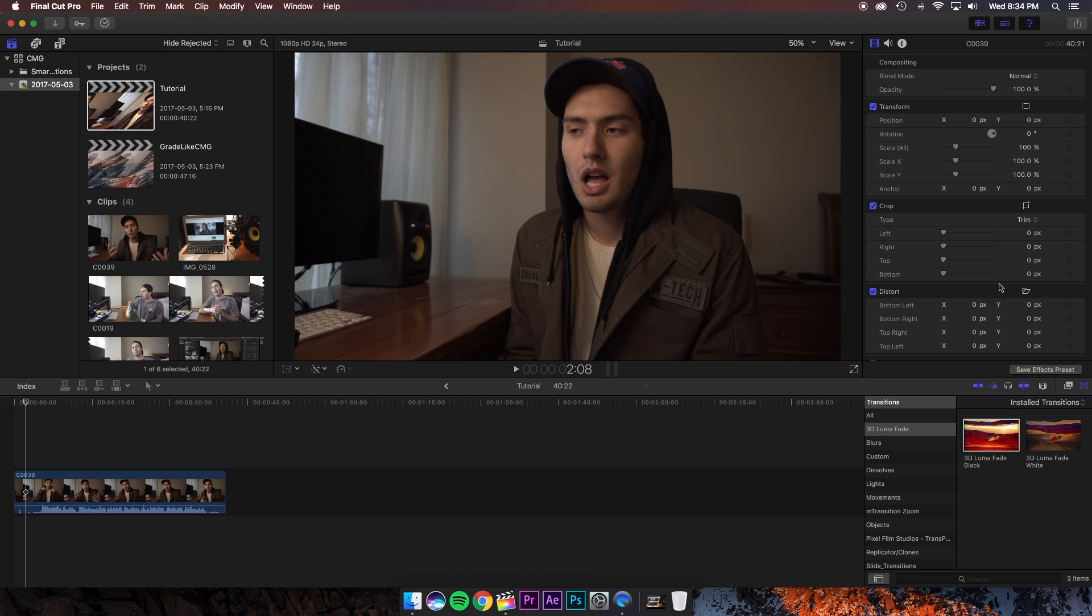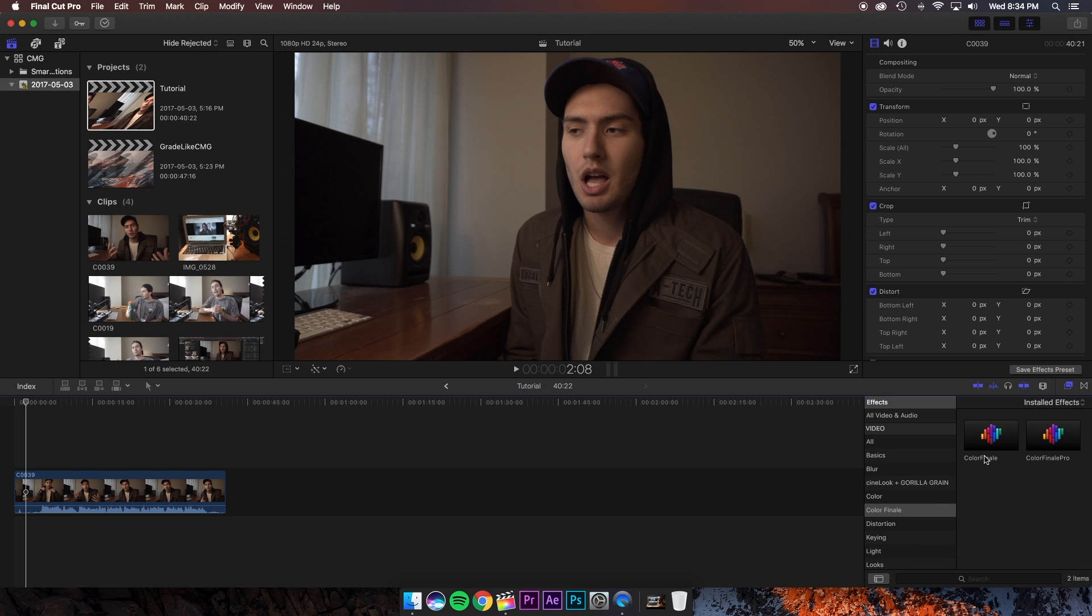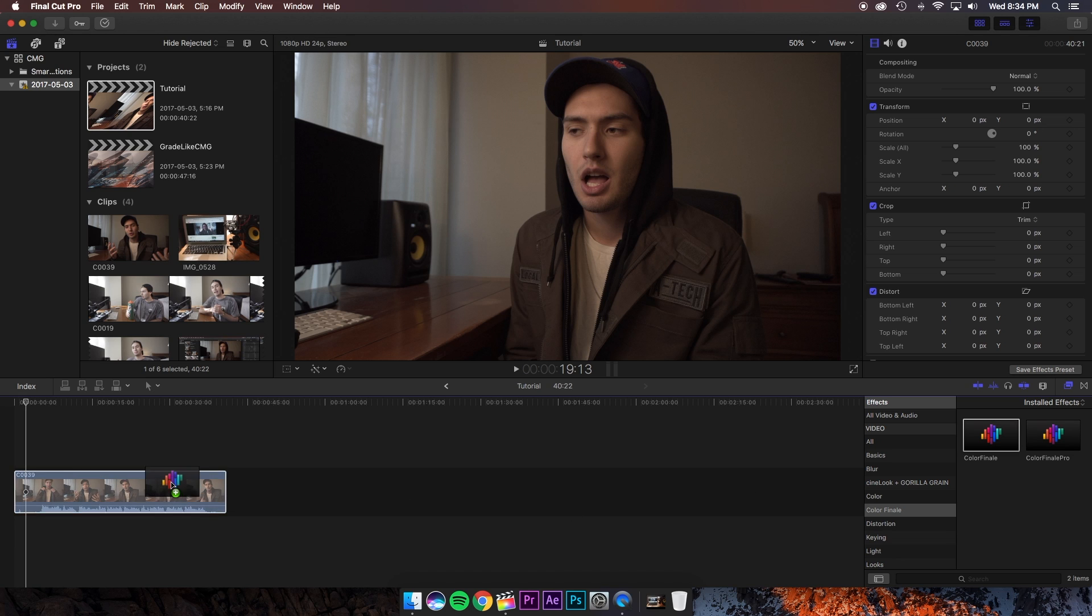Alright guys, so here we are in Final Cut Pro 10. The first thing you're going to want to do is get your clip into your timeline, which I've already done. From there we're going to go into our effects and find Color Finale and drag that over top of our clip.